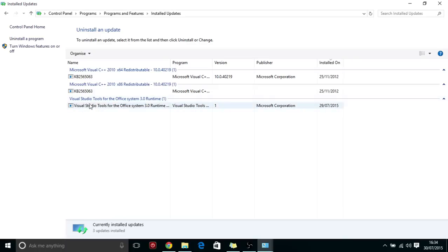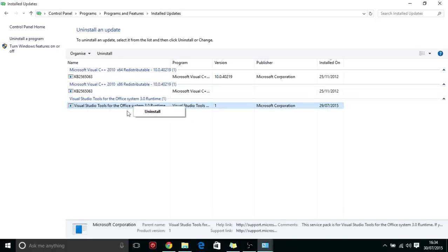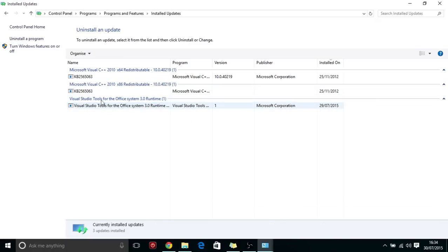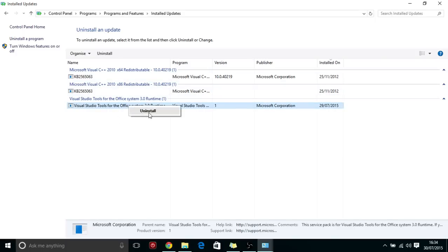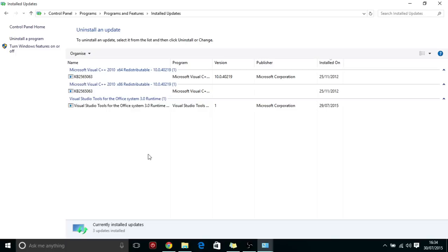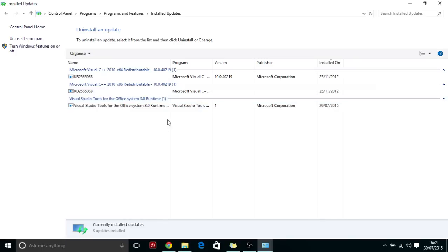What I've done is I just right-clicked on them. You will see the three updates here. Just right-click and uninstall all those three updates.